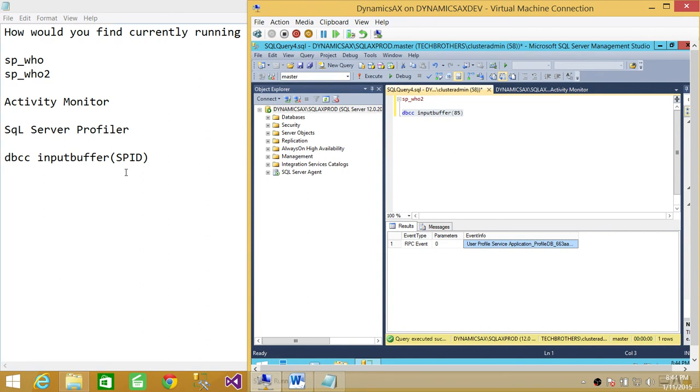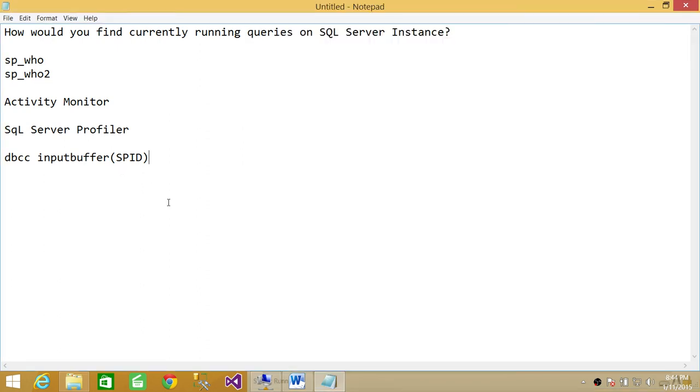So this is how you find out currently running queries on SQL Server instance, on any SQL Server instance. I hope this answers the question.